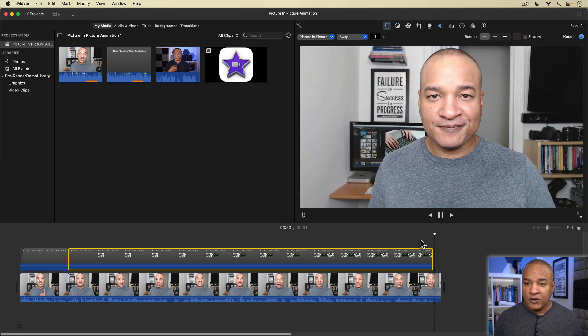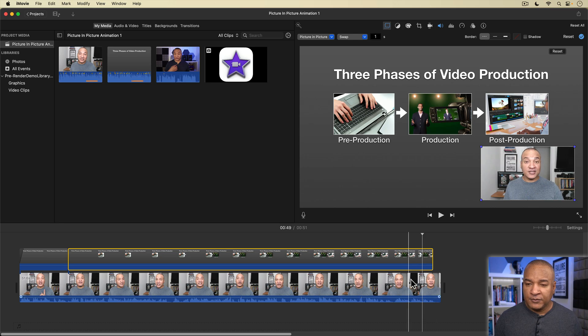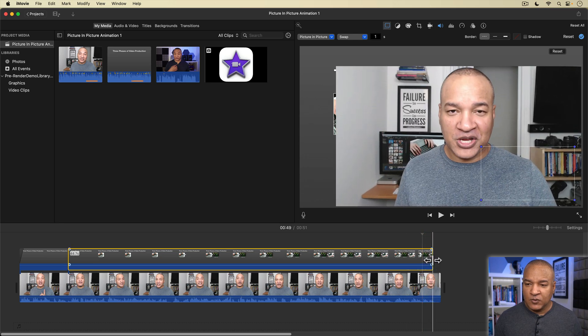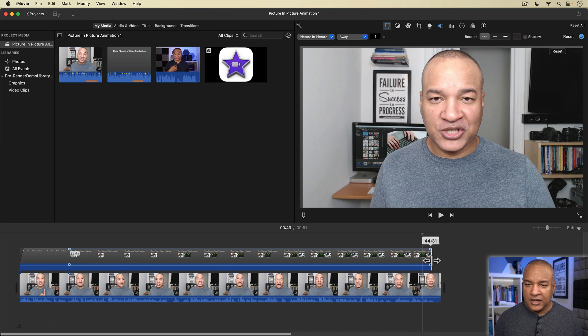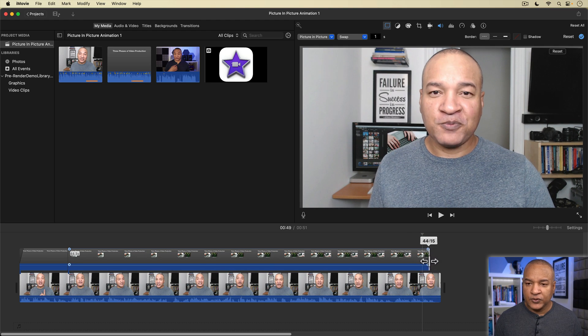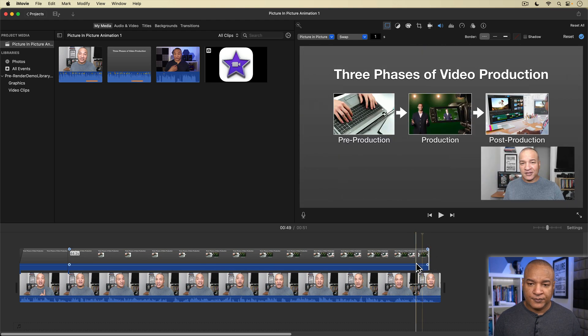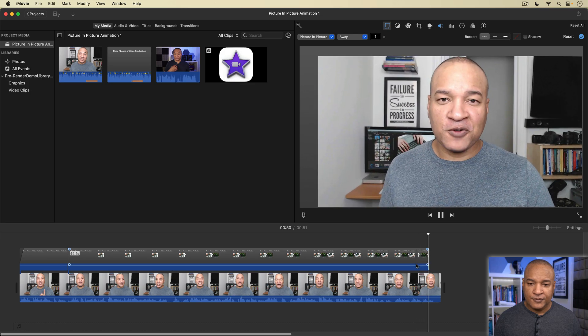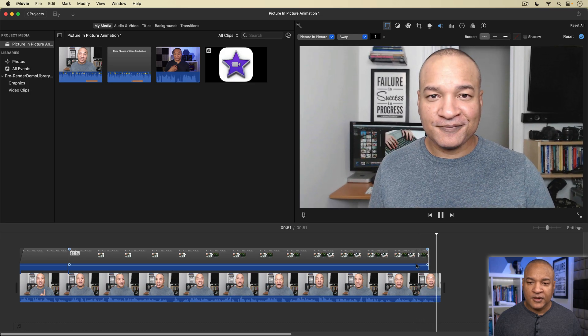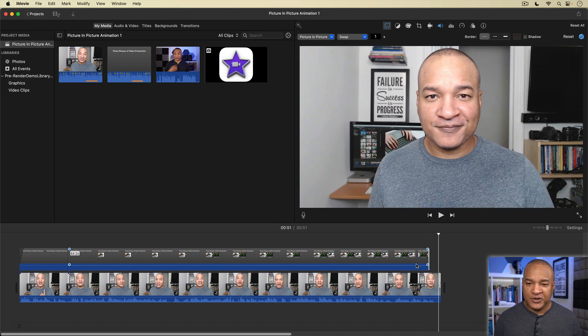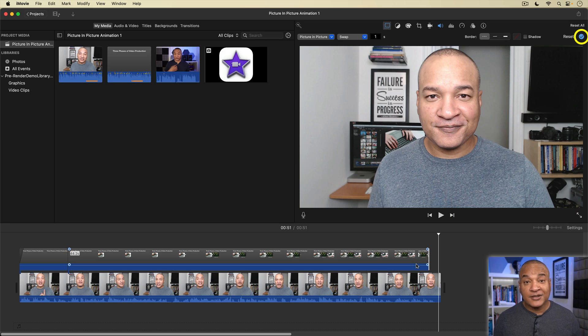I'm going to shorten the overlay clip a little bit just to make the swap happen a little sooner. There, I like that timing better. Remember to click on the blue check mark to lock in your changes.